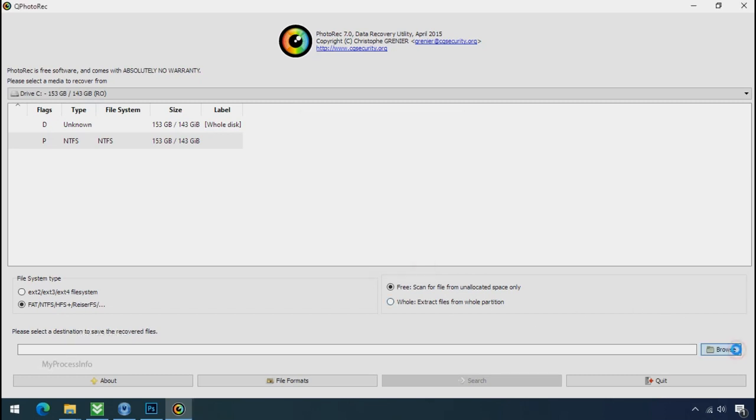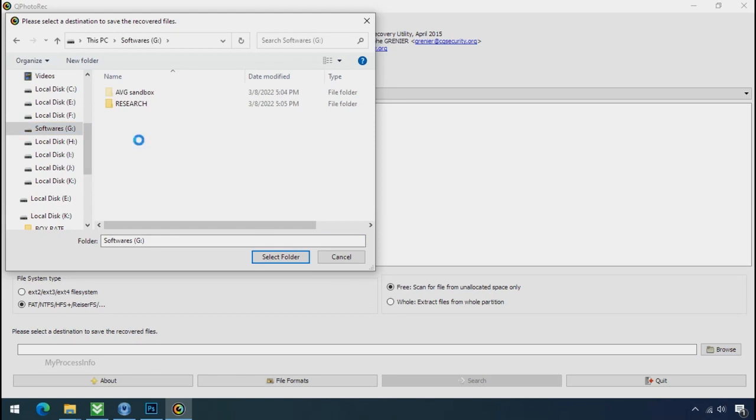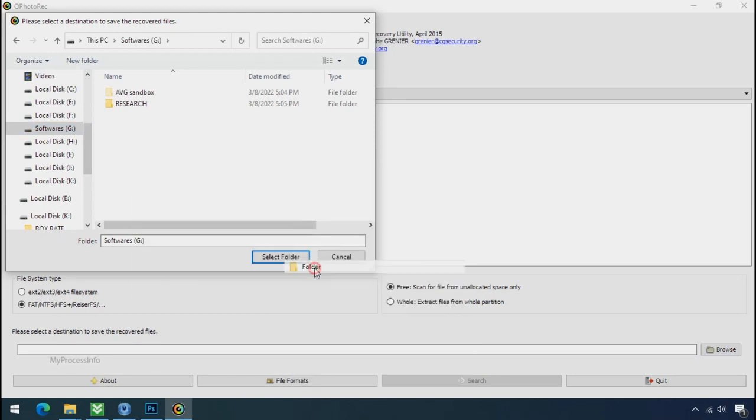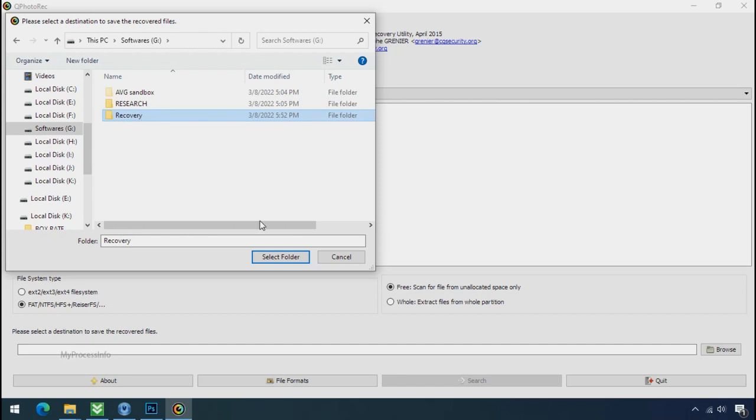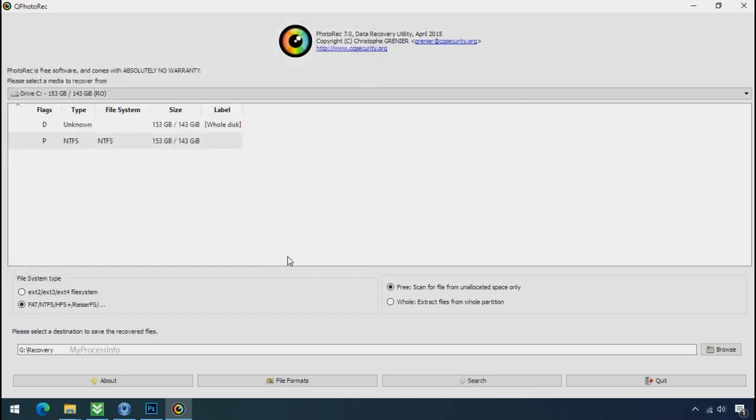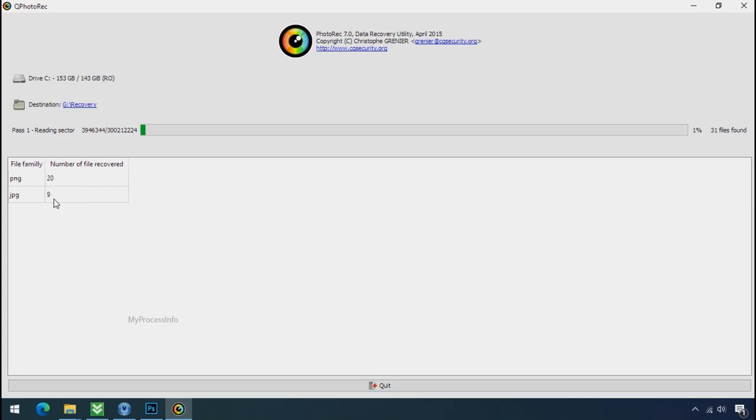Now click on browse and select or make the folder destination where you want to recover your data. And select the folder. Click on search. Now the file recovery process will take a lot of time to recover your data. So keep patience and wait for finish.